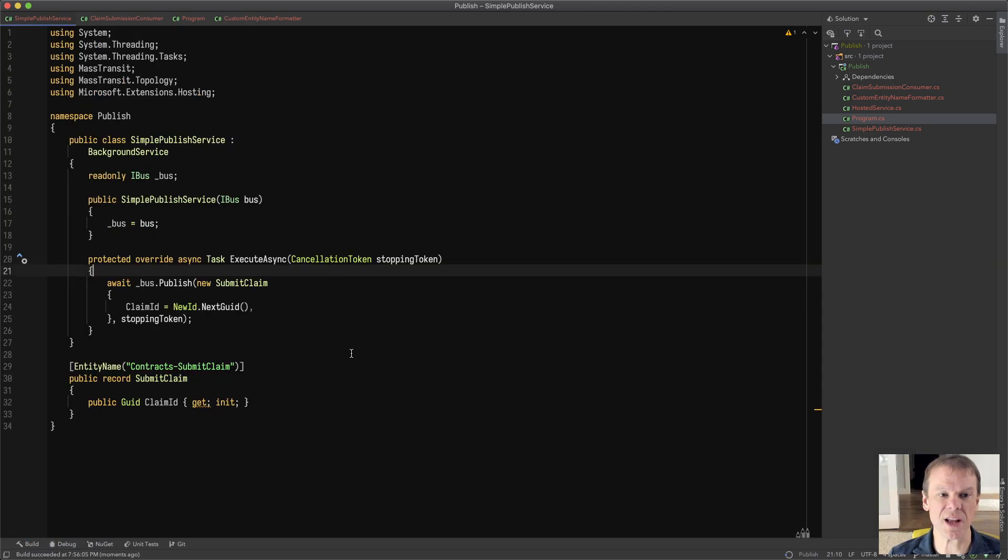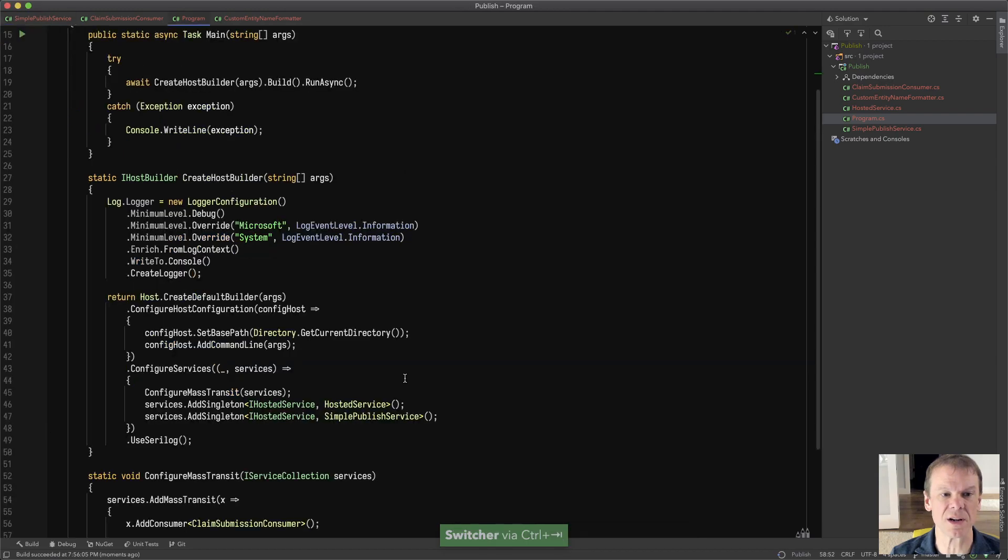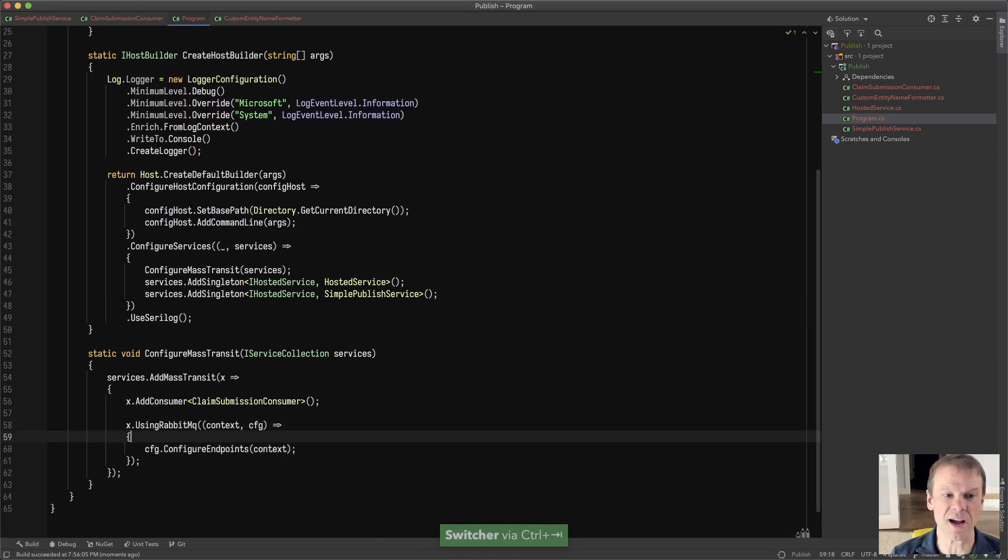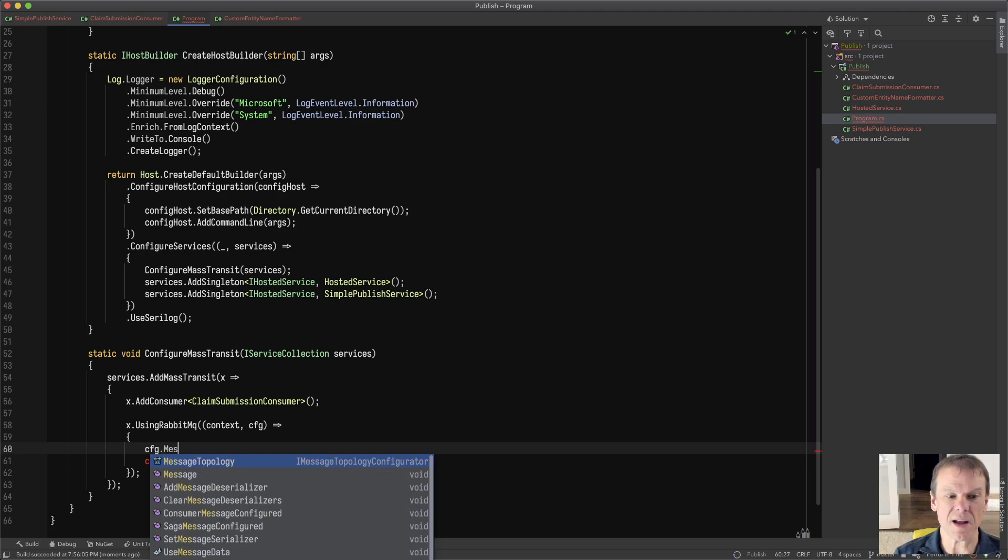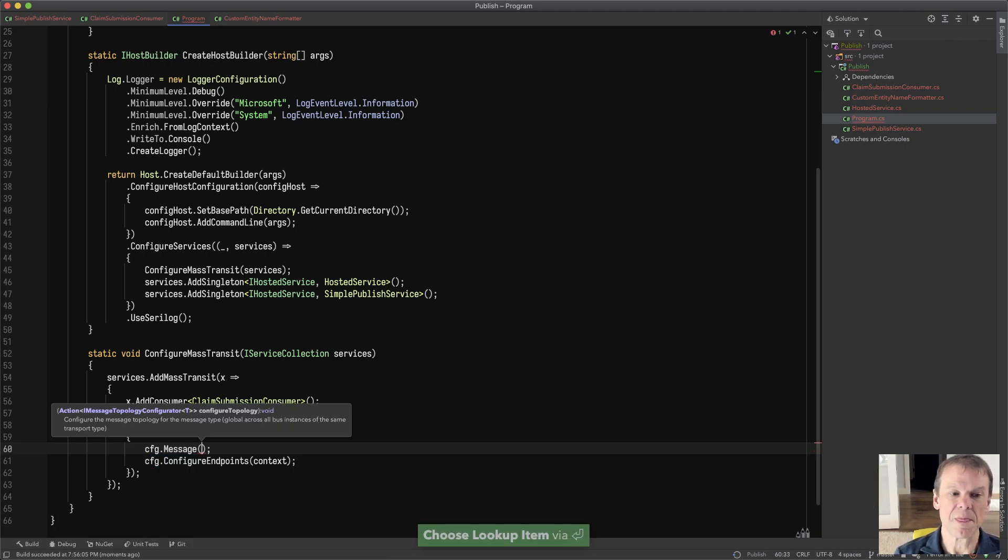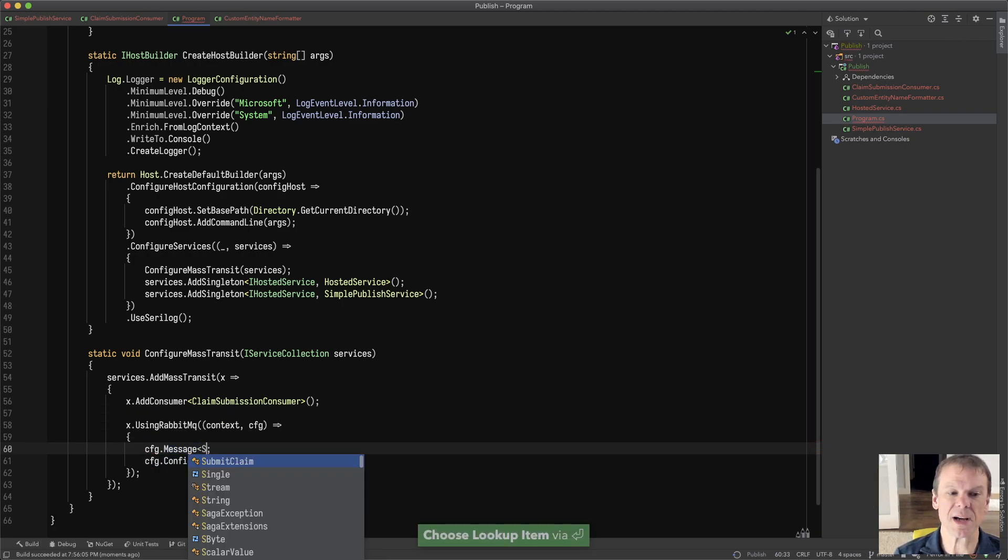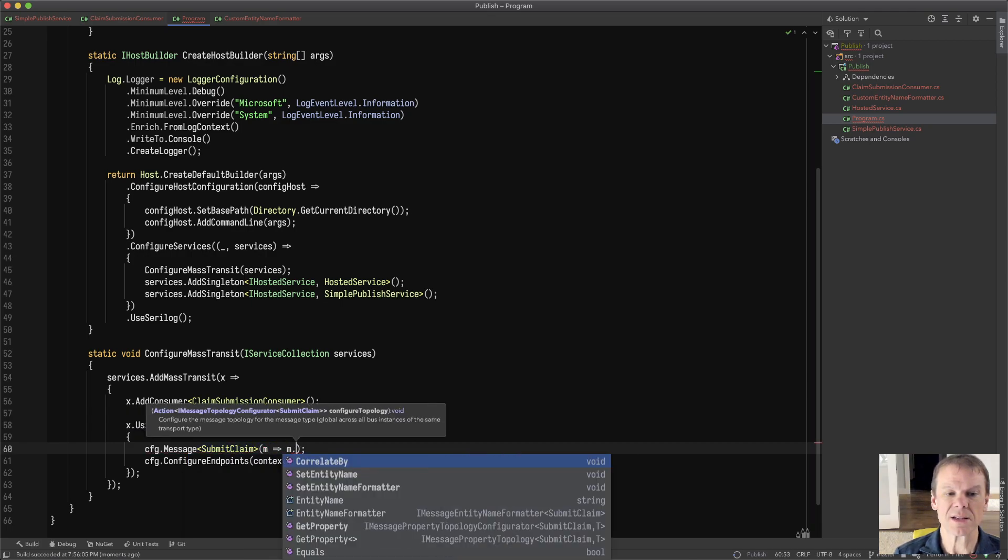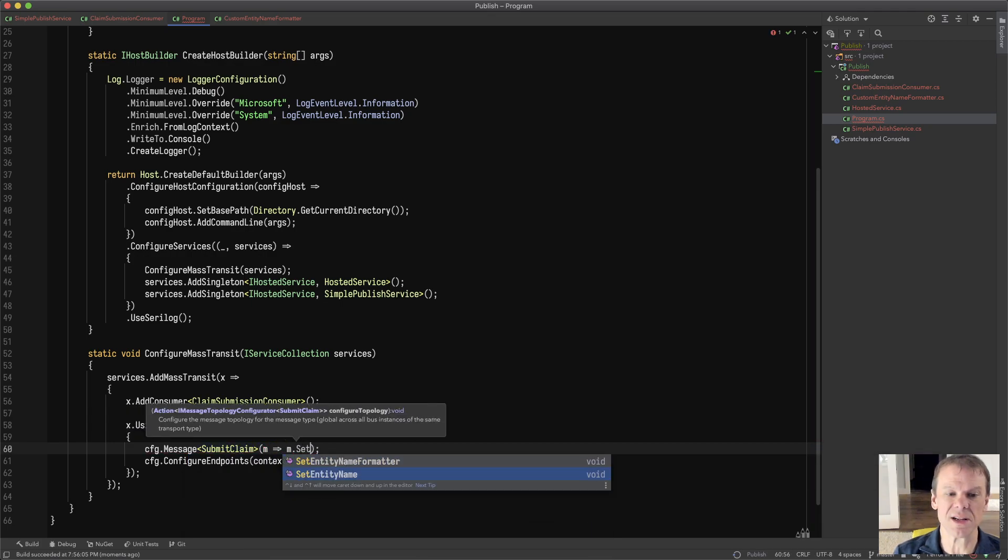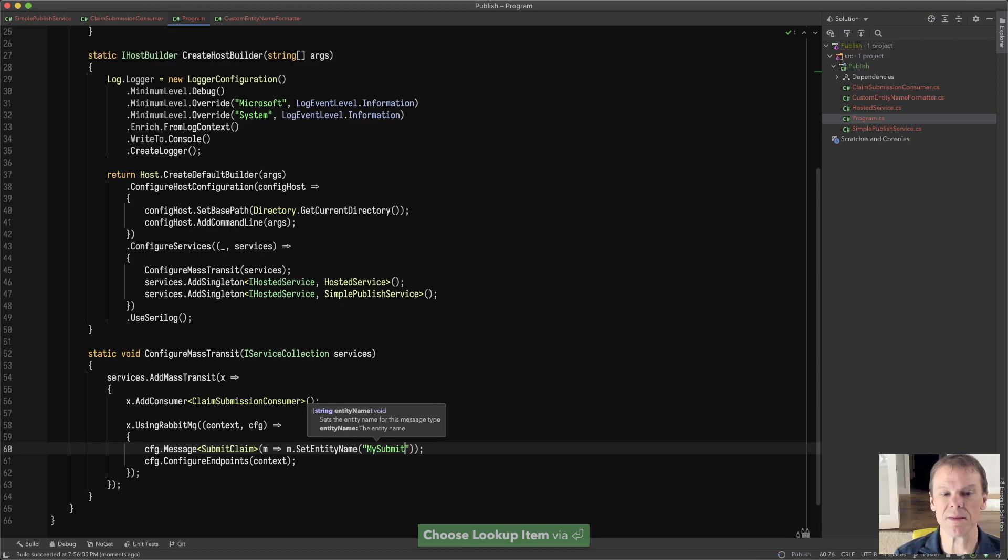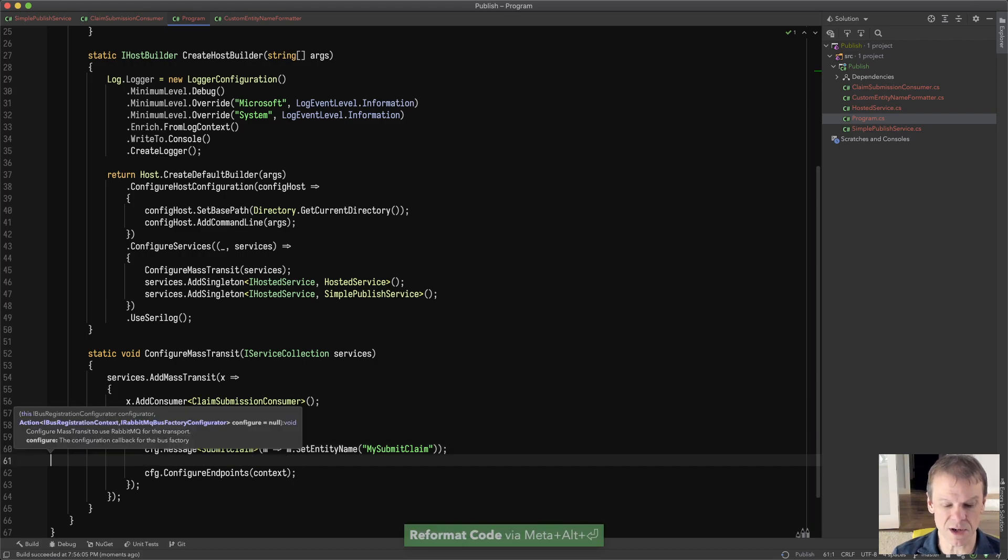Another way I can change that is I can actually set it in the bus configuration. So I can come down here and specify config dot message. What's my type? Submit claim. I can say message dot set entity name. I could say my submit claim. It doesn't matter what I put in here. It's totally up to you.